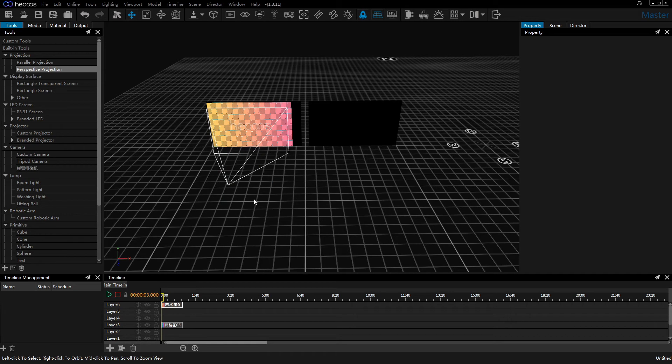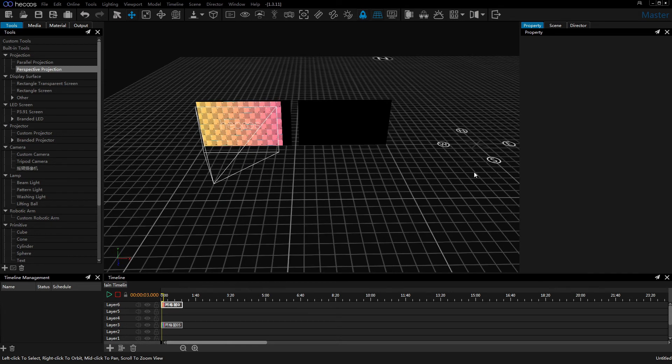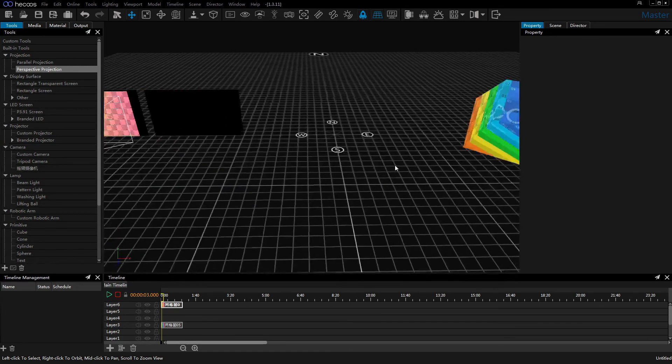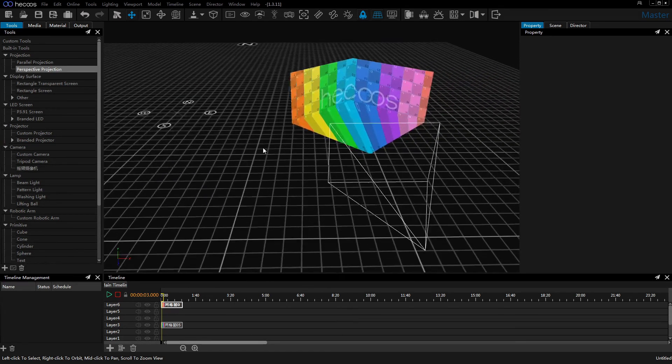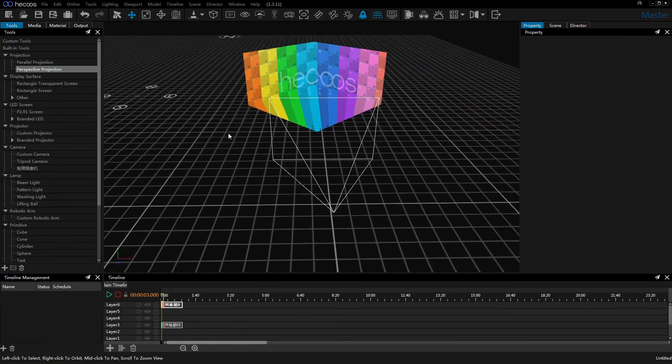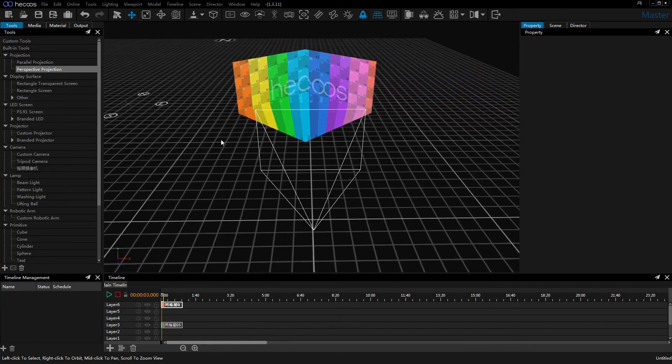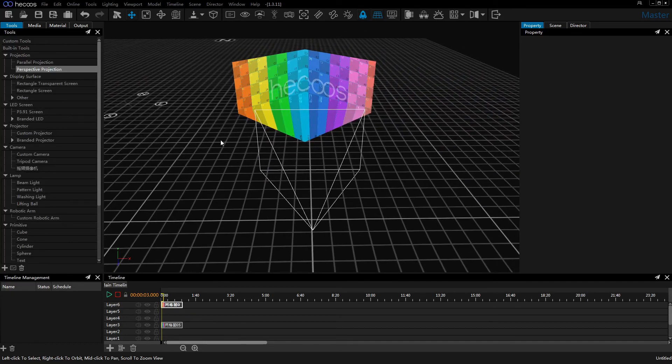We can simulate corner screens and cave screens for immersive environments.